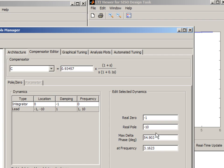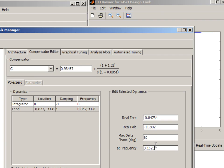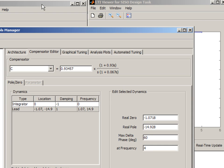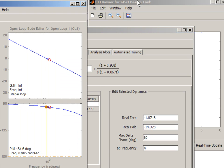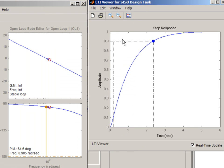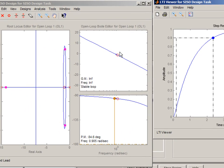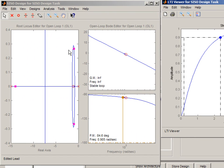So instead of typing zero and pole locations, I could specify the amount of phase lead that I want to get and the frequency where I want it to happen. And this will automatically calculate the values of zero and pole. Now I can go back to my plot and see the step response and the Bode and root locus.